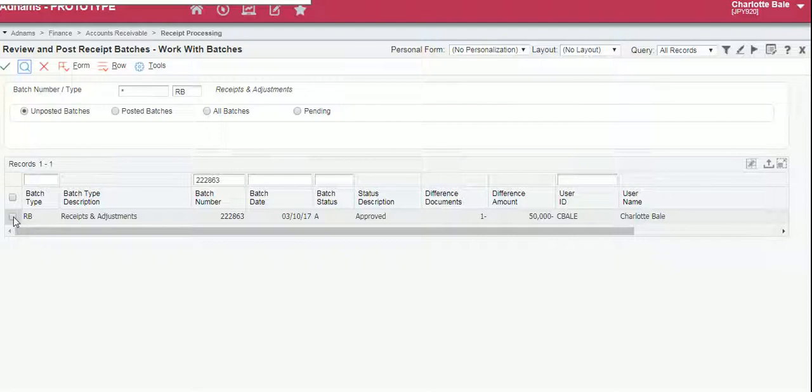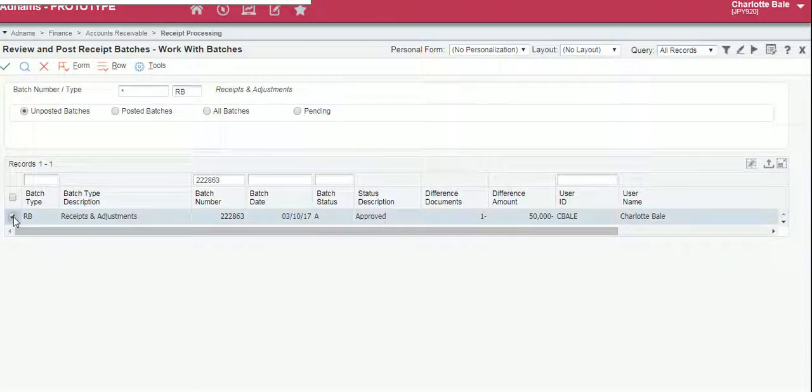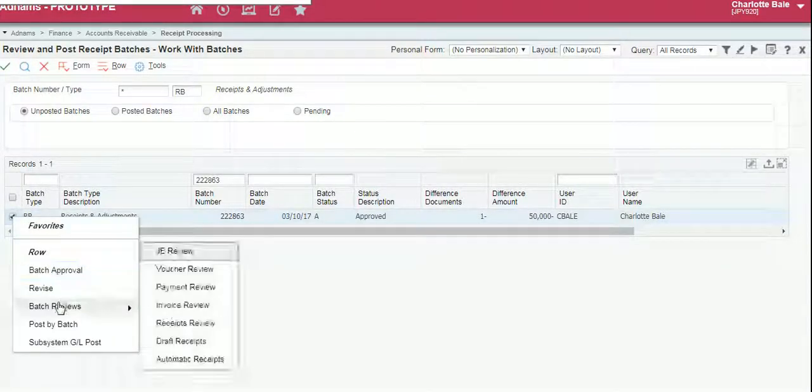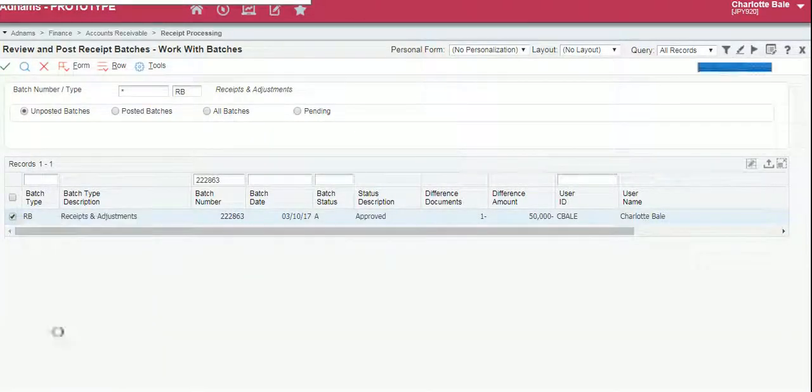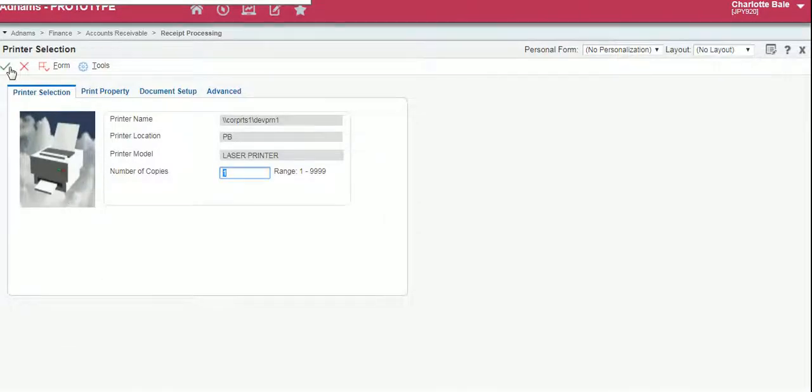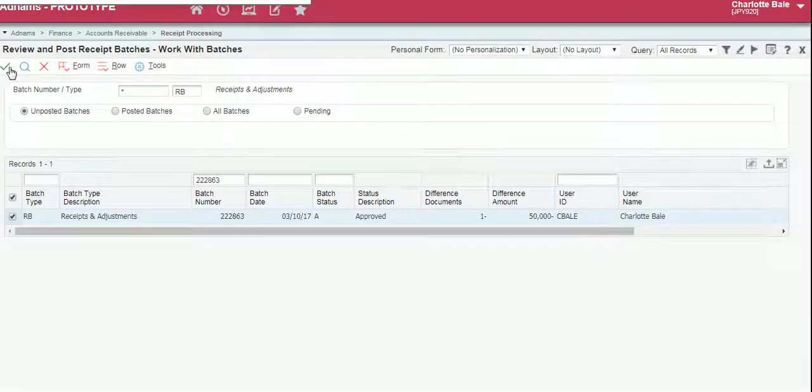To post the batch we select our receipt, right click and select post by batch. To confirm we click the green button.